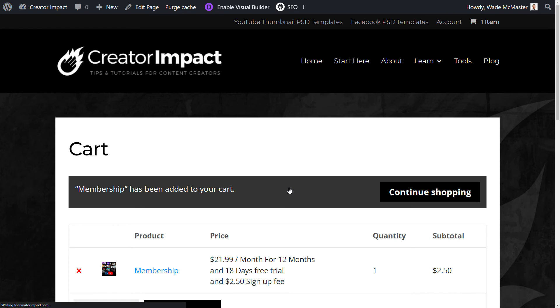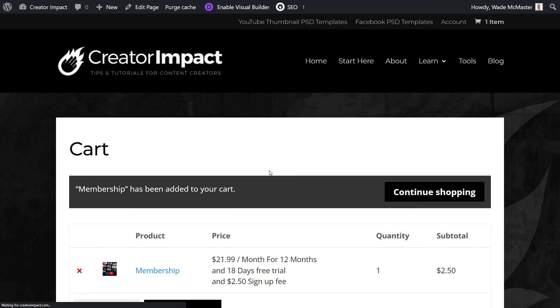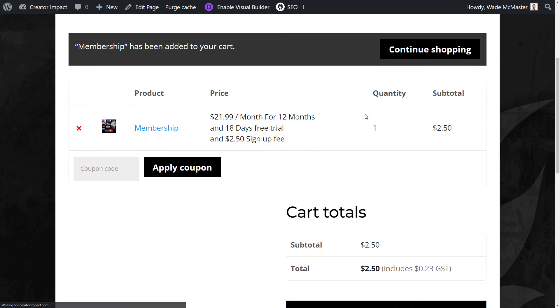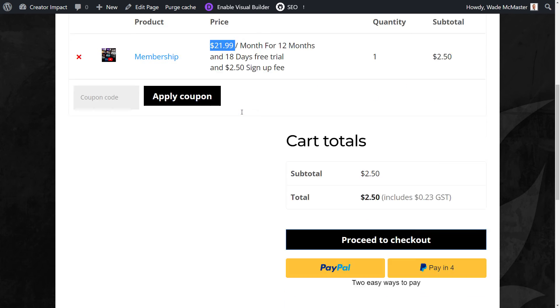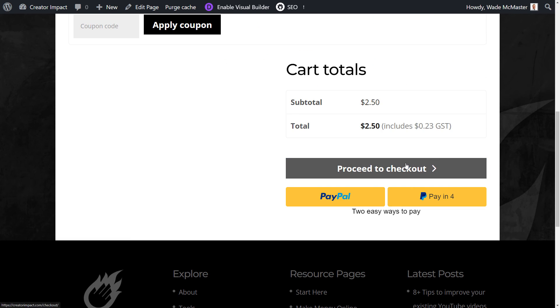And now you can see what it is customers are seeing when they sign up. So they're only paying $2.50 for the sign up fee for the 18 day free trial, and then they will be charged $21.99 each month thereafter. So I'm going to proceed to checkout.